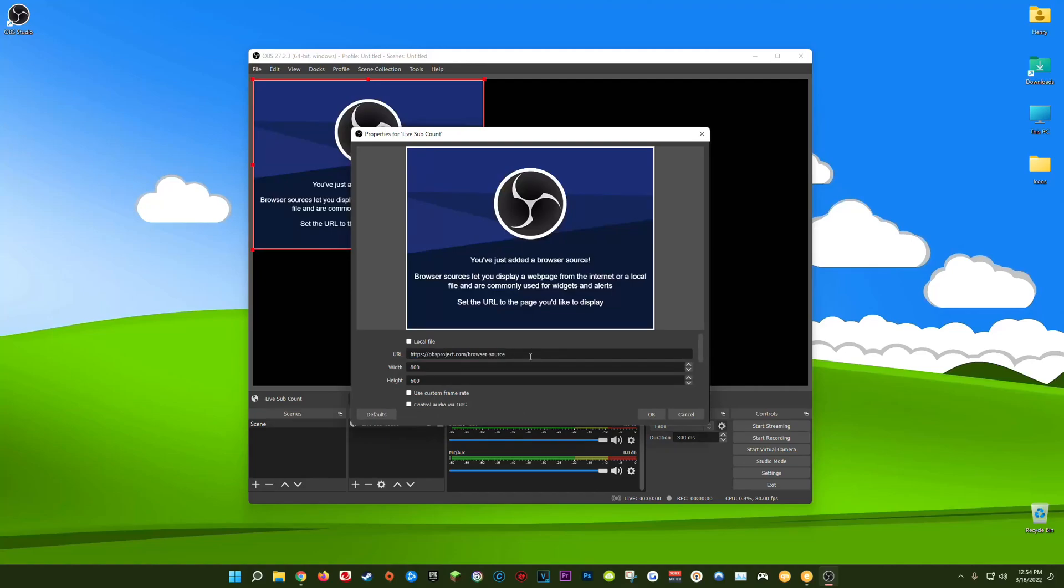Now in this URL box instead of going to a third-party website to get our sub count which is no longer possible, we can actually get our channel's live sub count directly from YouTube Studio.